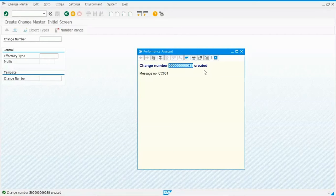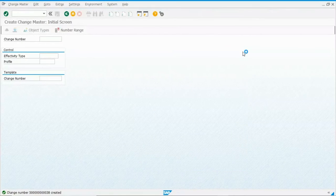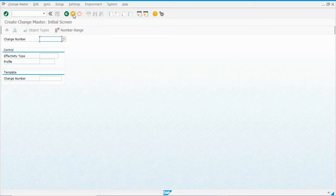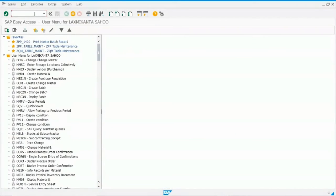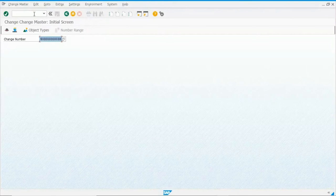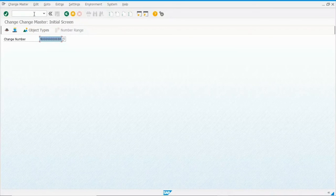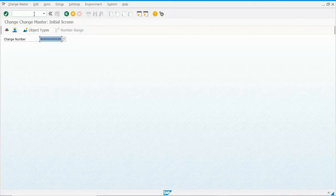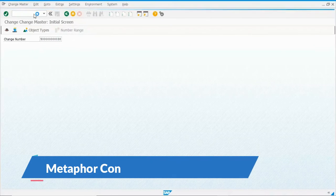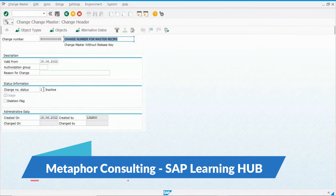Using this change number, you can copy it and proceed to the change transaction. For the approval process, you go through the change transaction only. Go back and enter transaction code CC02. The recently created change number will automatically appear in the change number field due to the history recording being activated. If history recording is activated, it populates automatically. Press Enter and you will see the status is 2 — inactive.